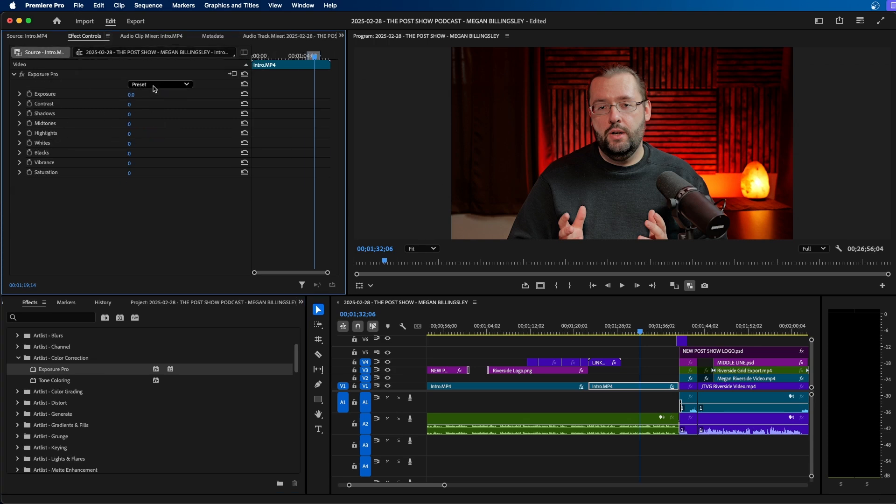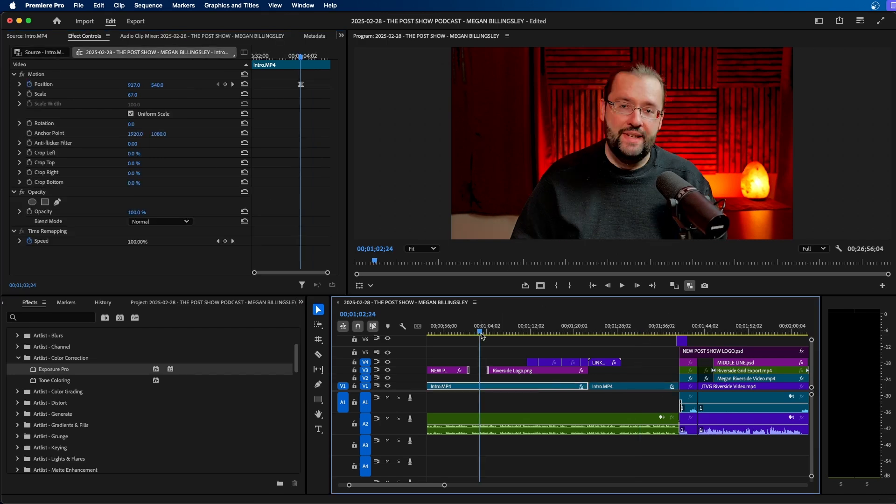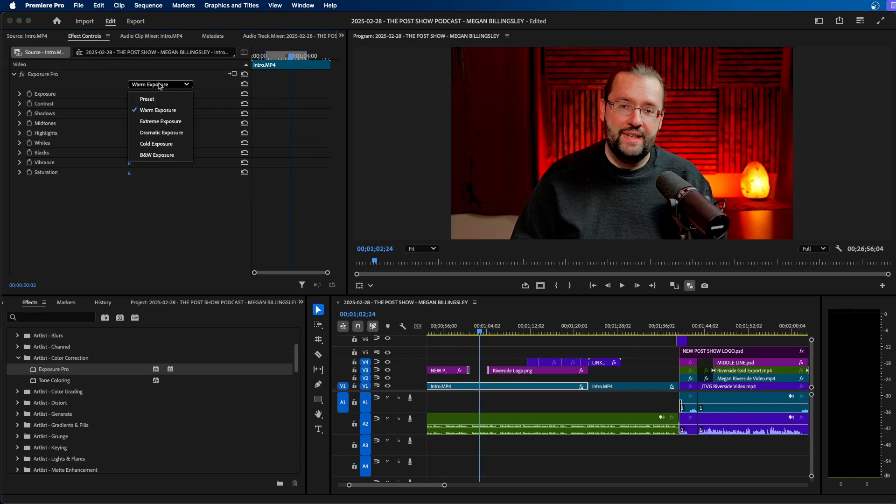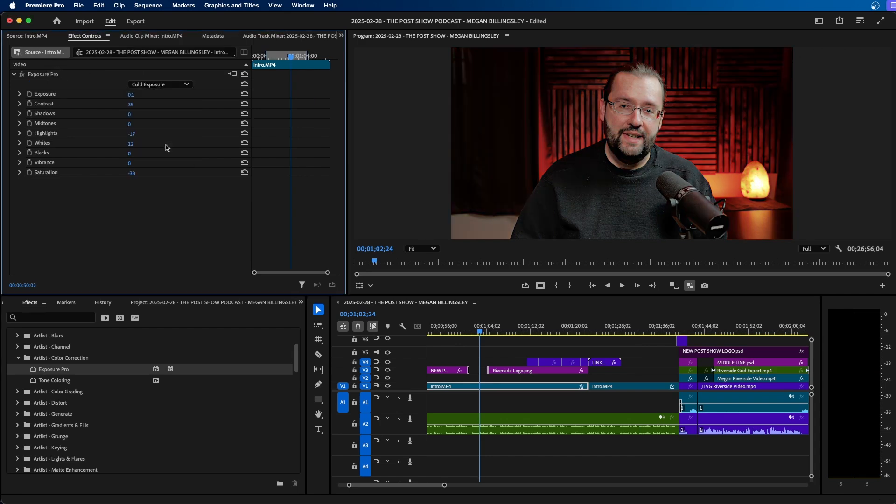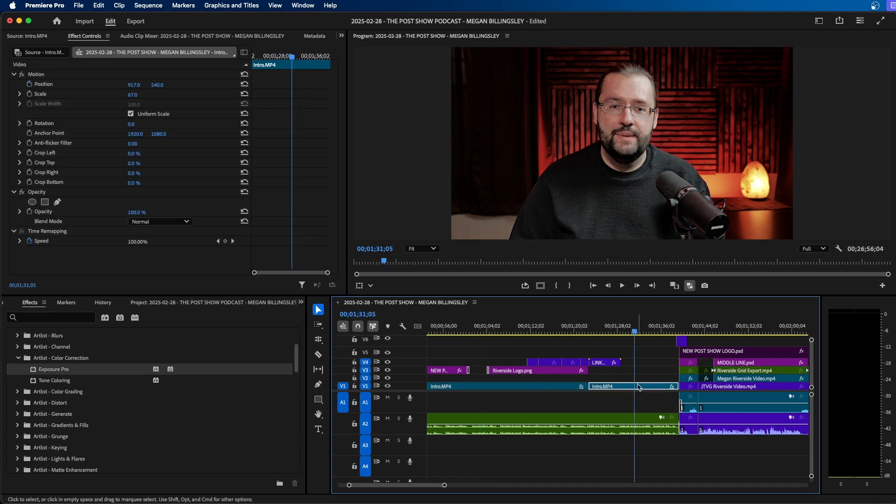So if we go back to source, we can choose from a preset. So I'm going to choose warm exposure. And as you can see, it adds it to our clip, but it also adds it to this clip over here. So let's say if I wanted to change this effect from warm exposure to maybe cold exposure, you can see it updates not only for this clip on my timeline, but this clip as well.